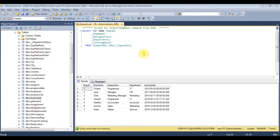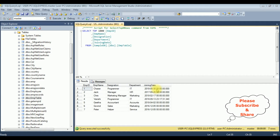Right now in SQL Server Management Studio, I have already opened a table called EMP table, which contains five columns: EMP ID, EMP Name, Designation, Department, and Joining Date. My aim is, using a stored procedure, to get the employee details between the selected dates — the starting date and the ending date.